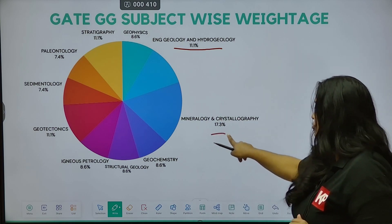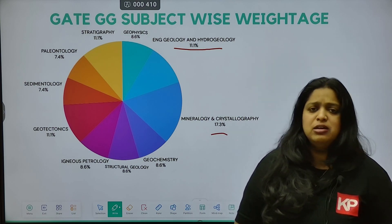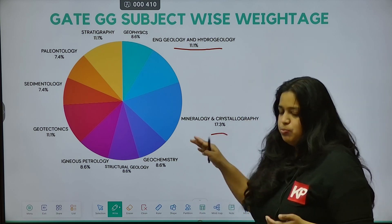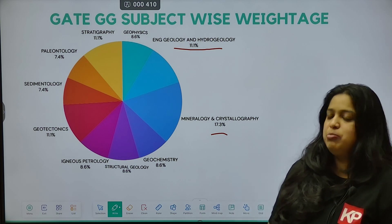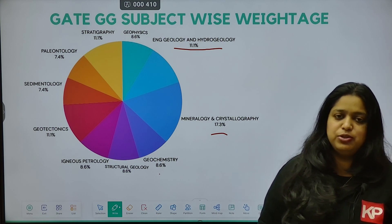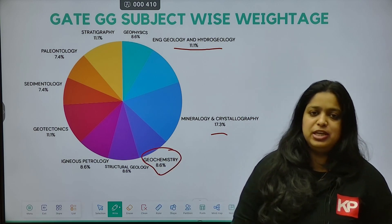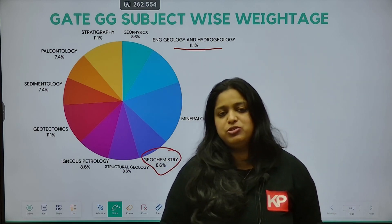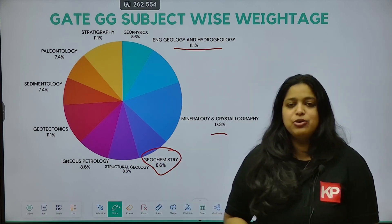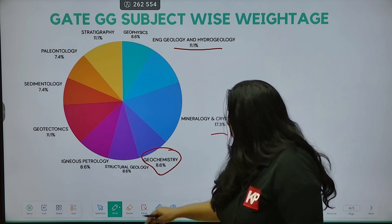The highest weightage is for Mineralogy and Crystallography, which includes both numerical and conceptual/theoretical questions, with chances of numerical questions being asked. For Geochemistry, again approximately 90% of questions are numerical. Solving previous year numerical questions and understanding the equations for Geochemistry will enhance your chances of getting a good rank and better problem-solving skills.